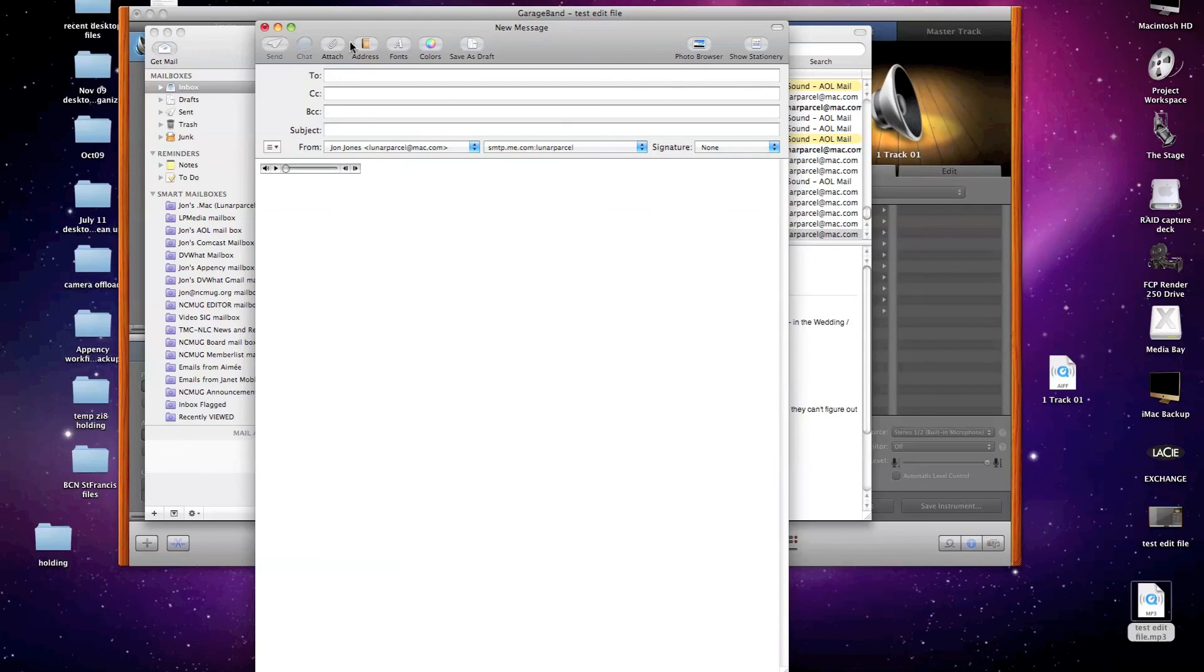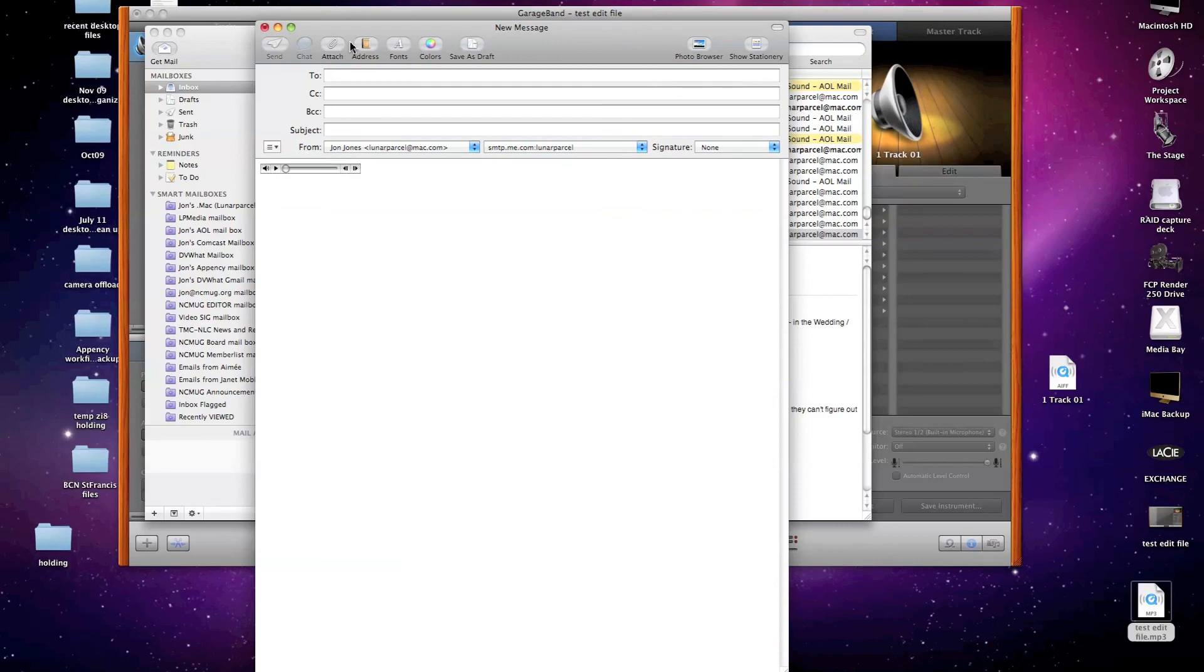Well, that's about it for this simple demonstration of how to convert CD audio to an edited MP3 file that you can then email as an attachment. Not as complex as one might think, and I hope you found it pretty easy too. Thanks for watching.